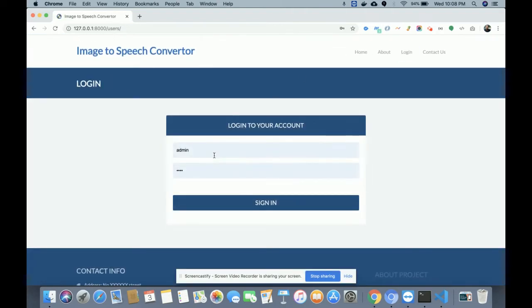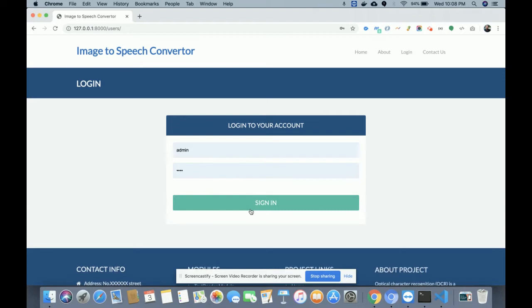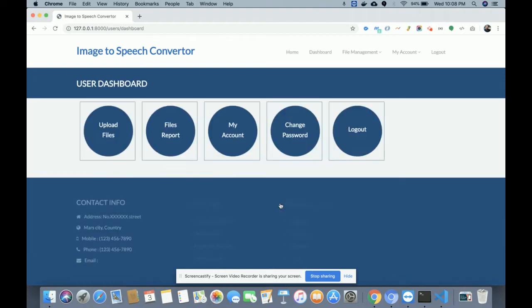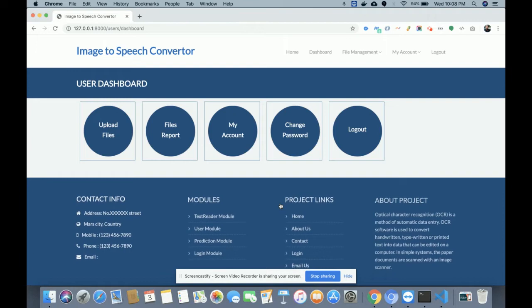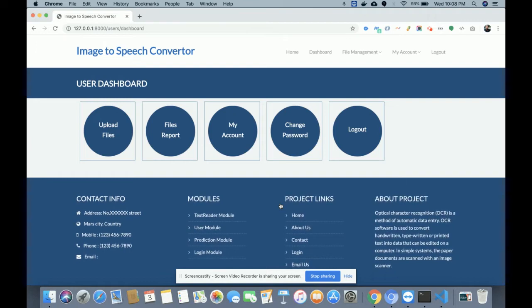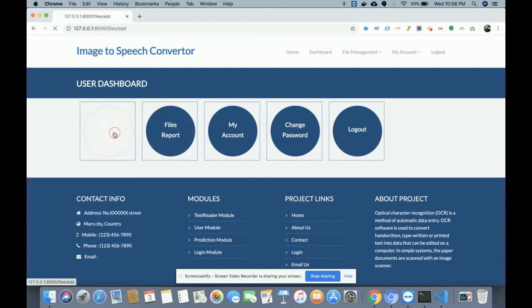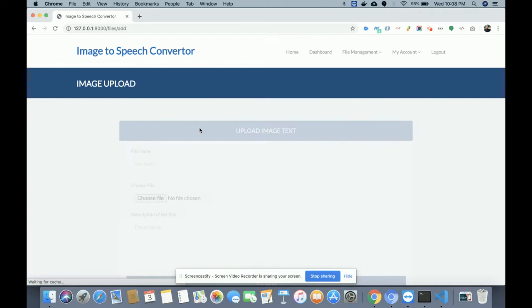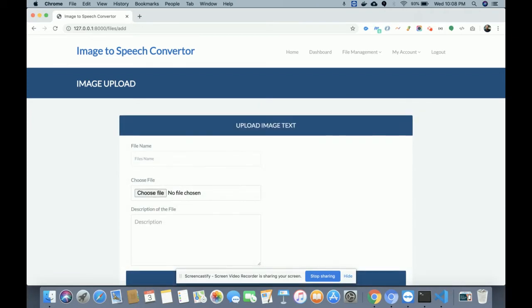Let's go to Login. The username is admin and the password is test. Once you log in, you get the dashboard with a lot of options: Upload Files, File Support, My Account, Change Password, and Logout. Let me go through them one by one. From Upload File, you will be able to upload an image file which contains text elements.